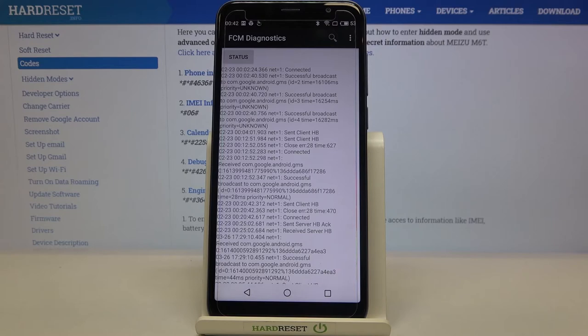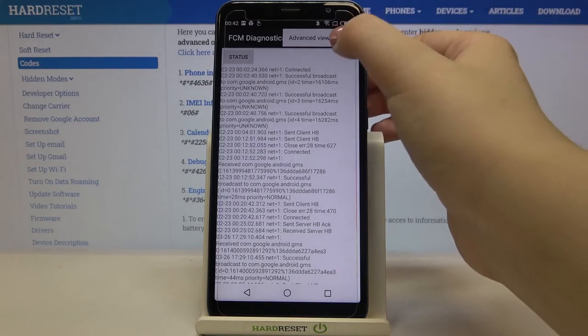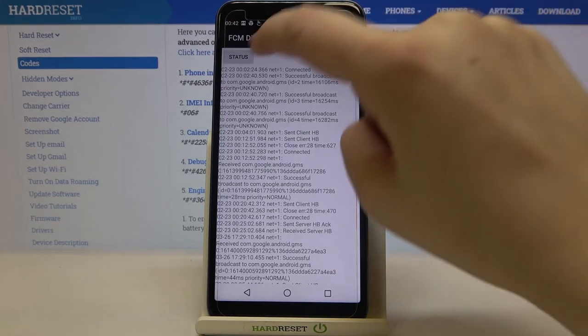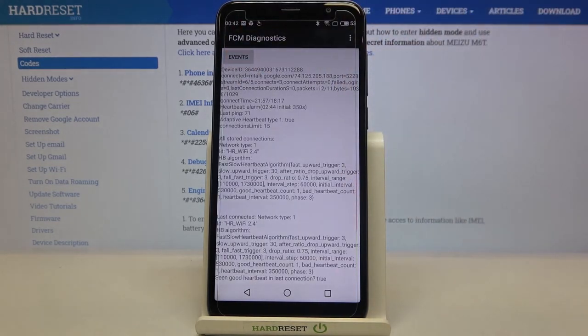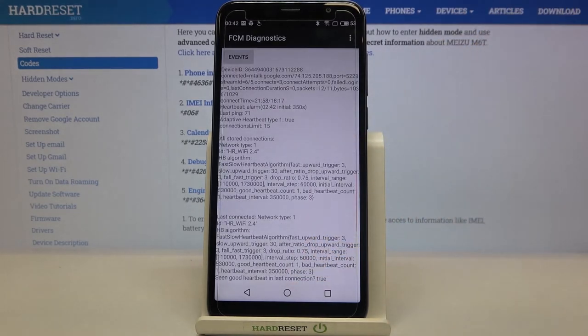What's more, we can show the advanced view — just tap on the three-dots icon, tap on Advanced View, and tap on the status again. As you can see, here we can check more info, for example the heartbeat, last ping, or HB algorithm.